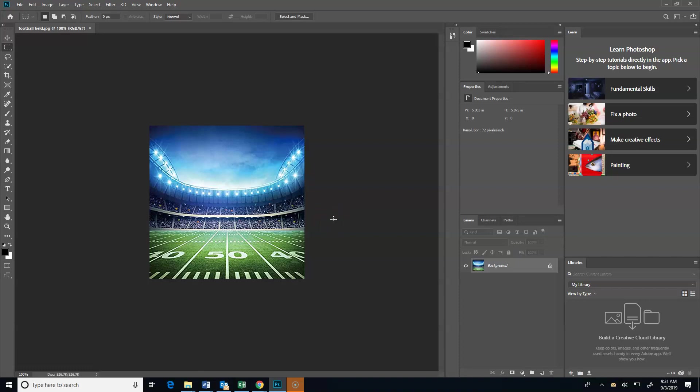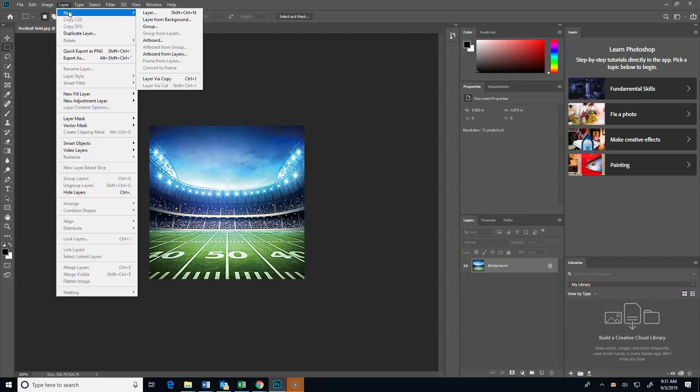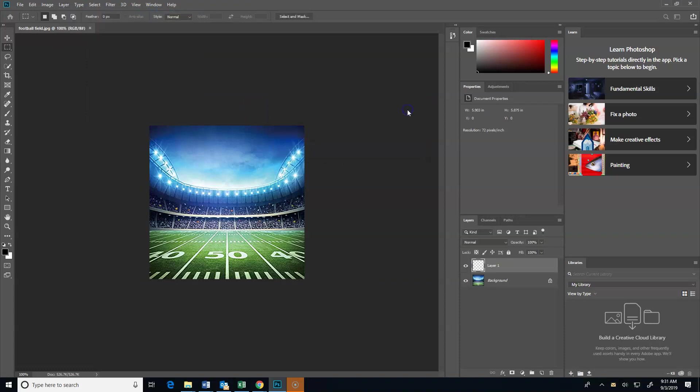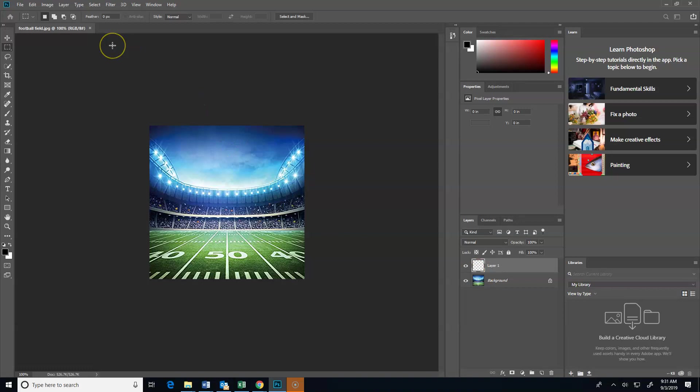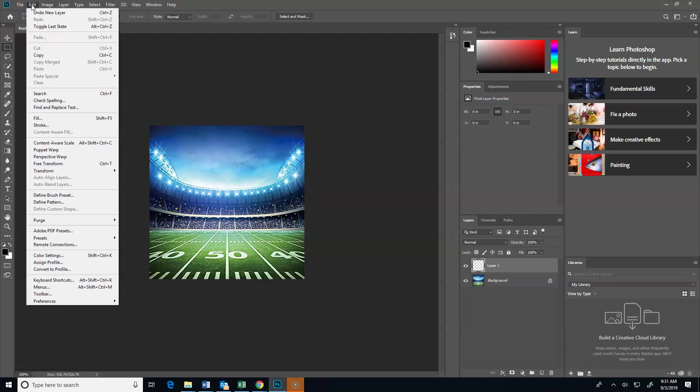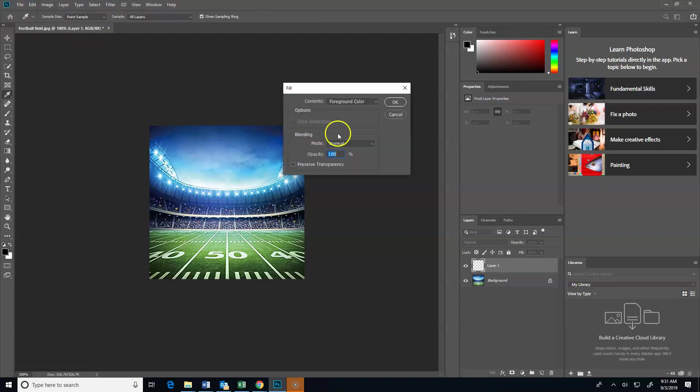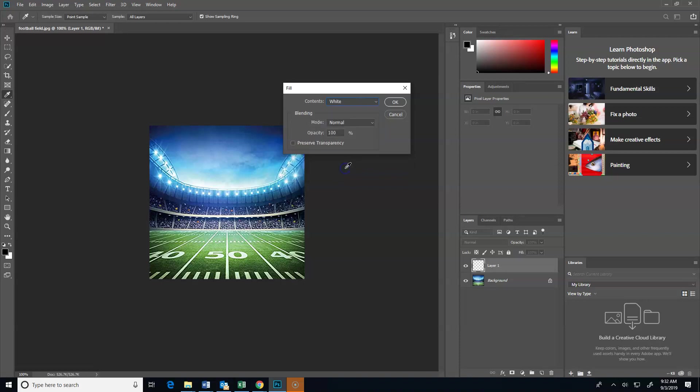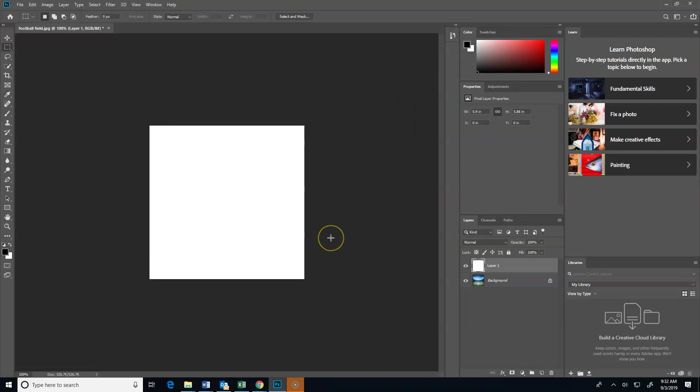So first of all I've got my picture here and what I am going to do is go up here to Layer, New, and create a new layer. Click OK and you remember my layers are back here, right? This is where my layers go. And what I'm going to do with this layer is fill it, give it a color. So I'm going to go to Edit, Fill, and I am going to make it white. So now I've got this white layer on top.